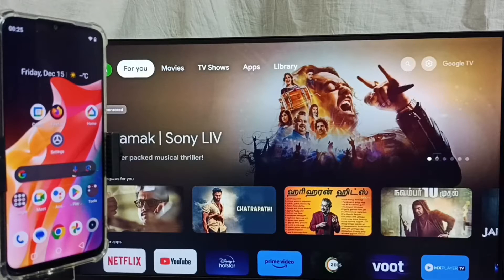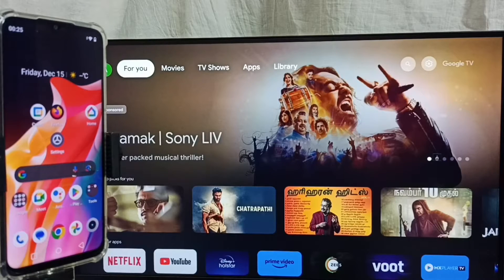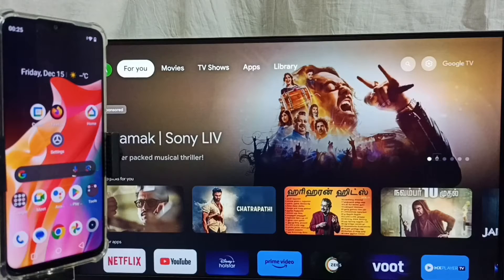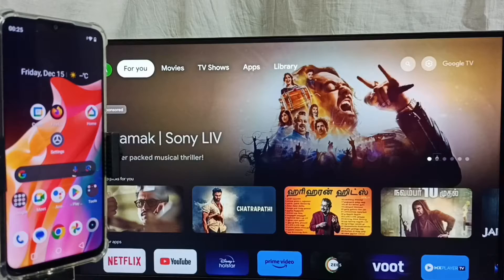Hi friends, this video shows how to do screen mirroring. Please don't forget to subscribe to this channel, like and share the video.